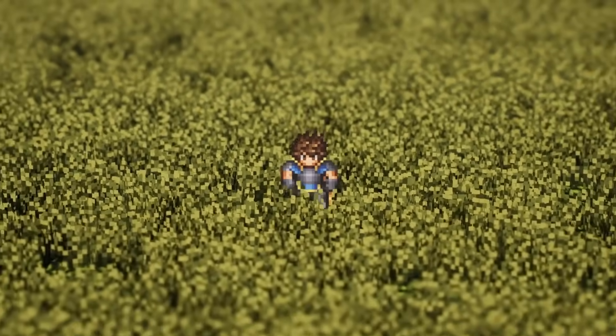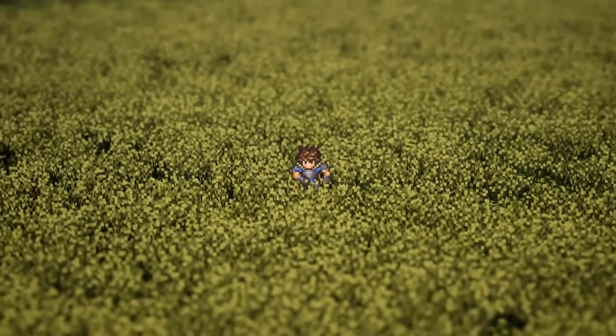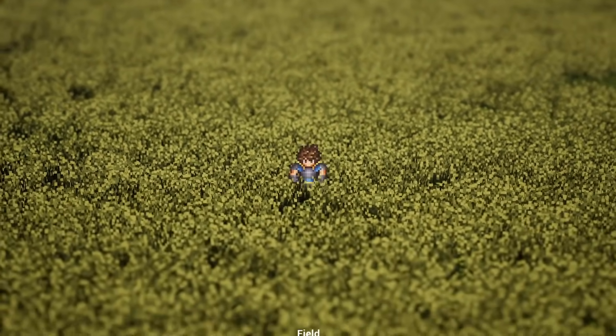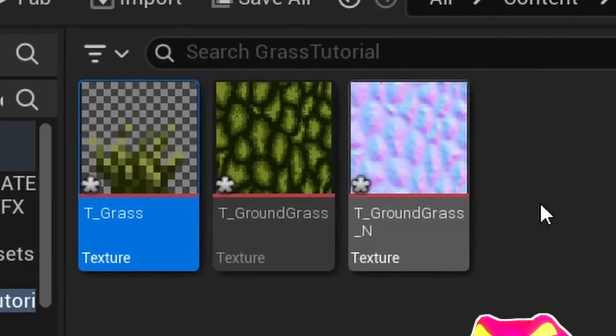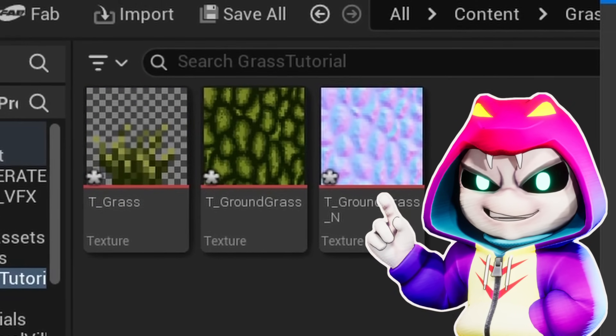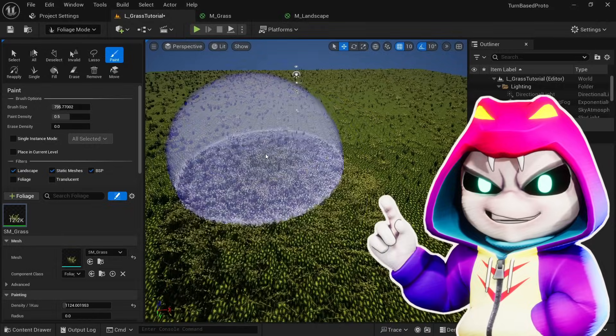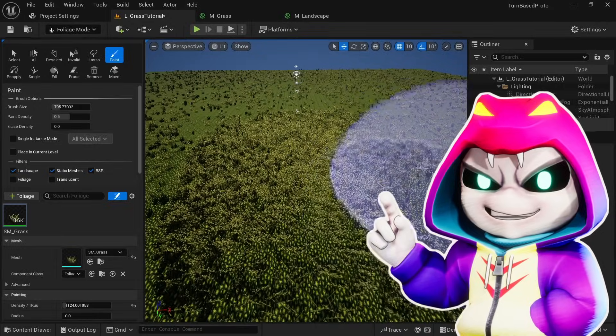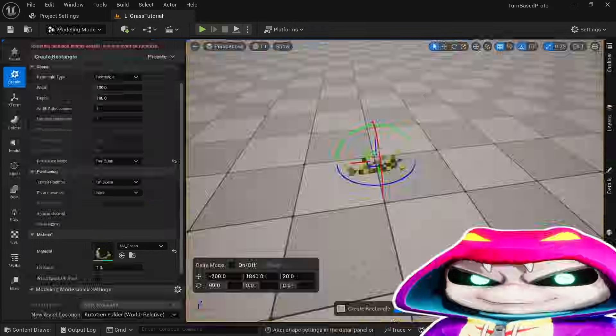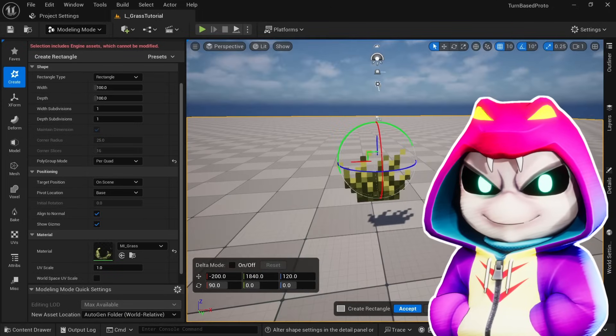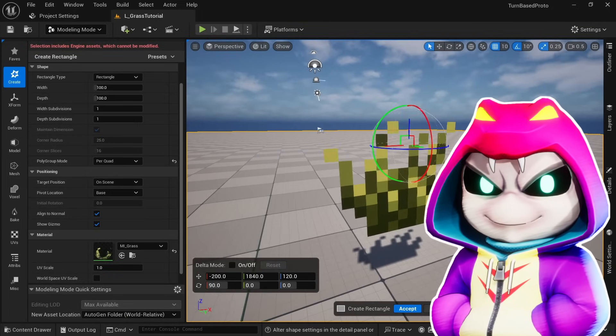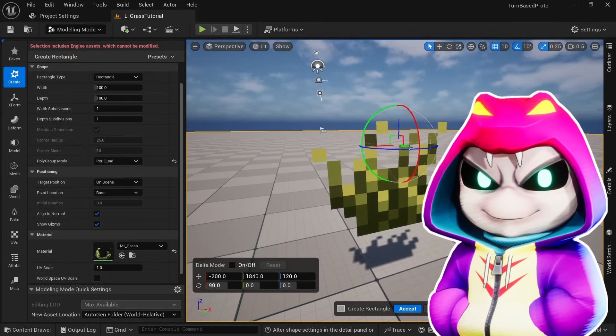Let's first start with setting up the grass for the foliage since I think that's what most of you came here for. Right now we only have a texture but to use this grass with the foliage tool and get all of the workflow and performance benefits from that, we have to turn it into a static mesh and basically create a simple custom sprite.